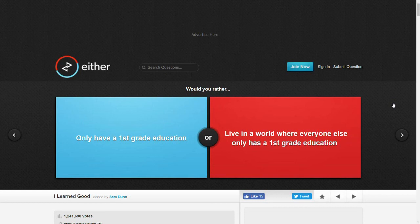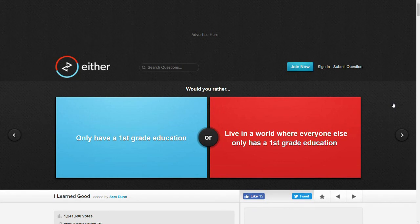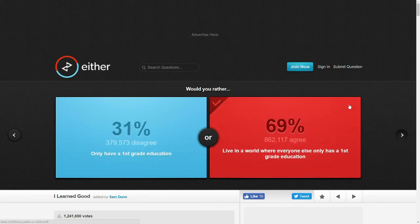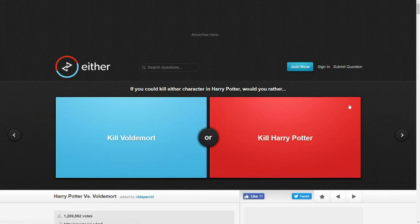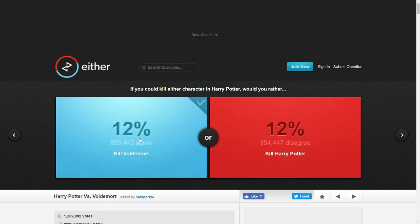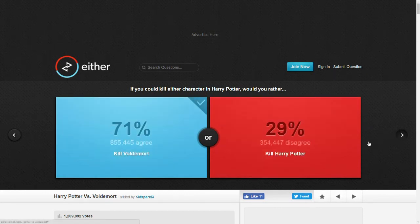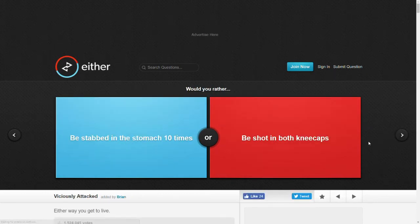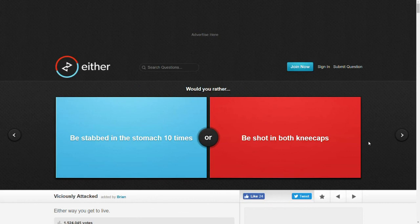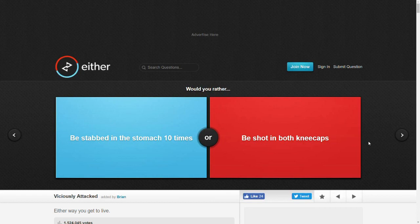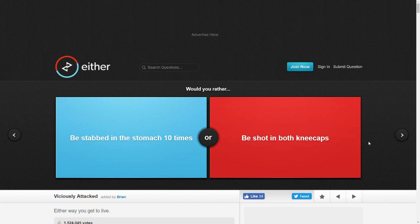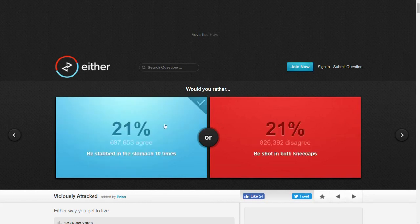Would you rather only have a first grade education or live in a world where everyone else only has a first grade education? At least I can be smart. Sure. If you could kill either character in Harry Potter, would you rather kill Voldemort or kill Harry? I mean, I guess Voldemort, right? Harry's not annoying or anything. Would you rather be stabbed in the stomach 10 times or be shot in both kneecaps? I think being stabbed in the stomach is potentially more damaging. But kneecaps means you wouldn't be able to walk probably. Stomach, I don't want either.